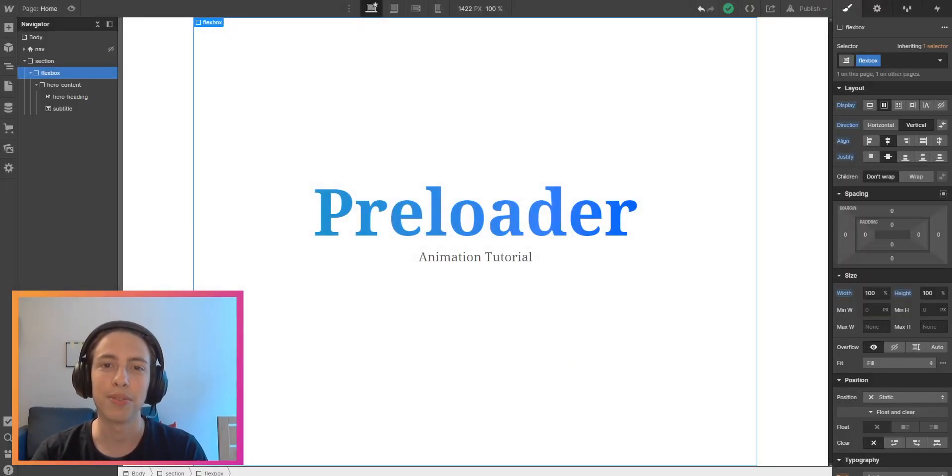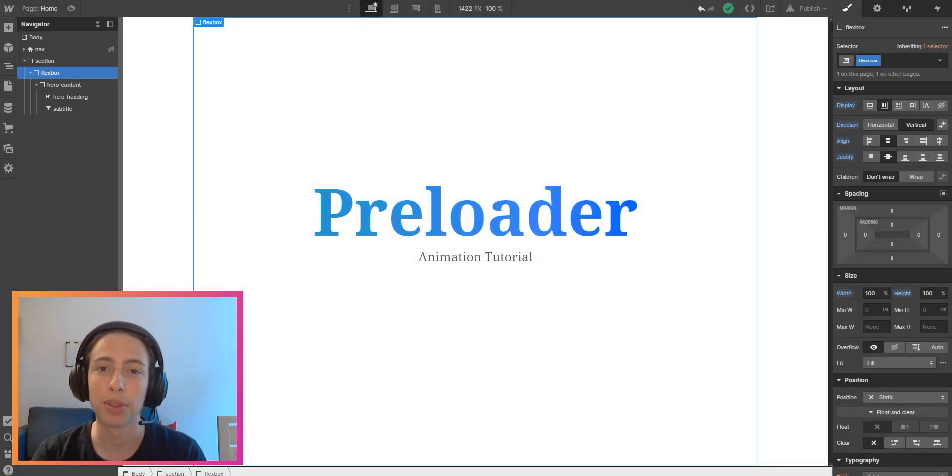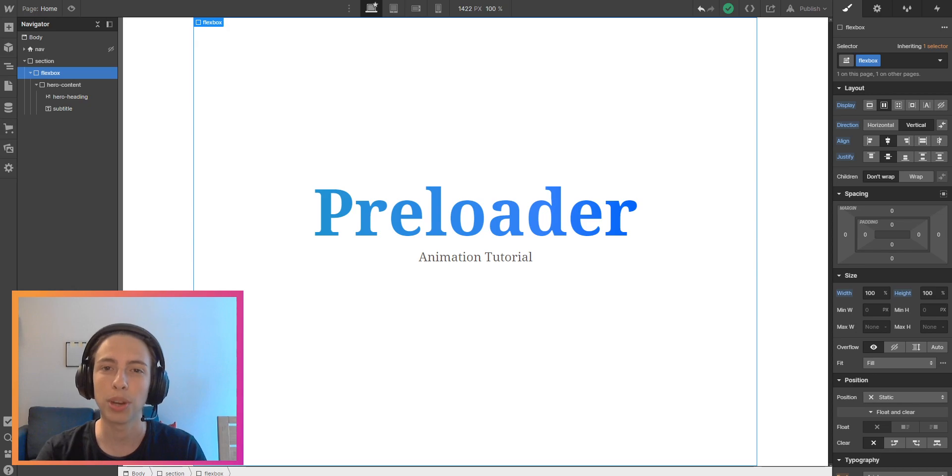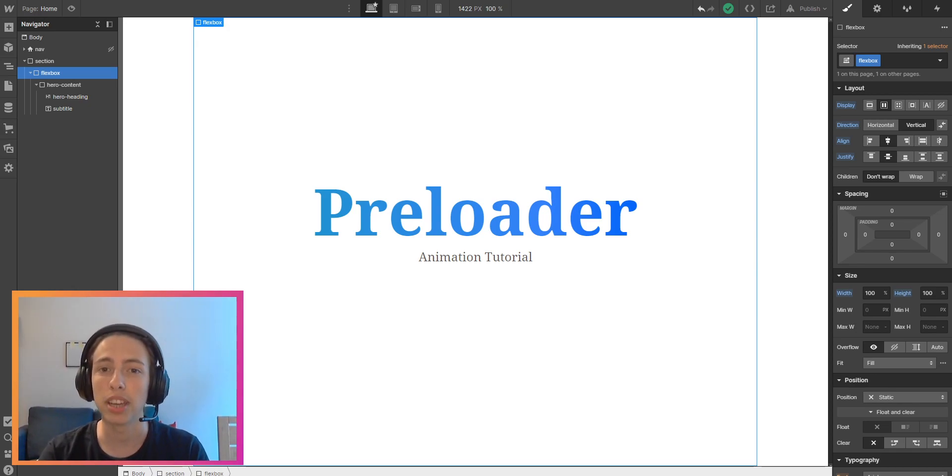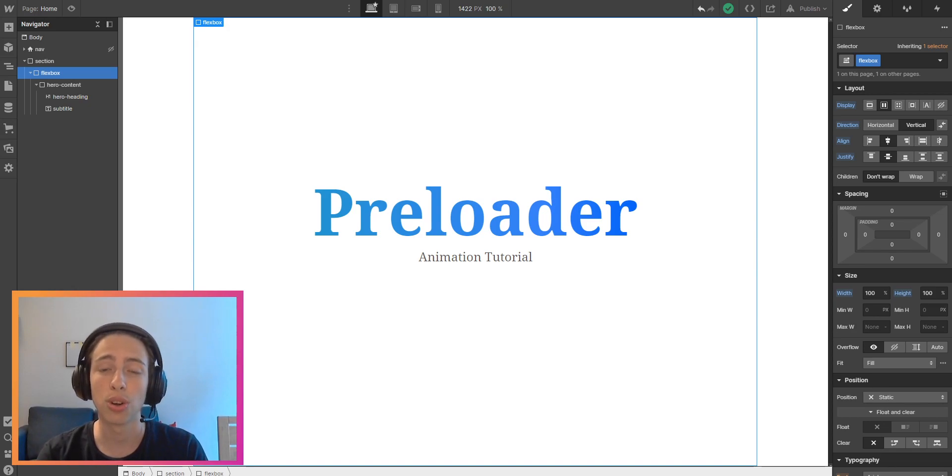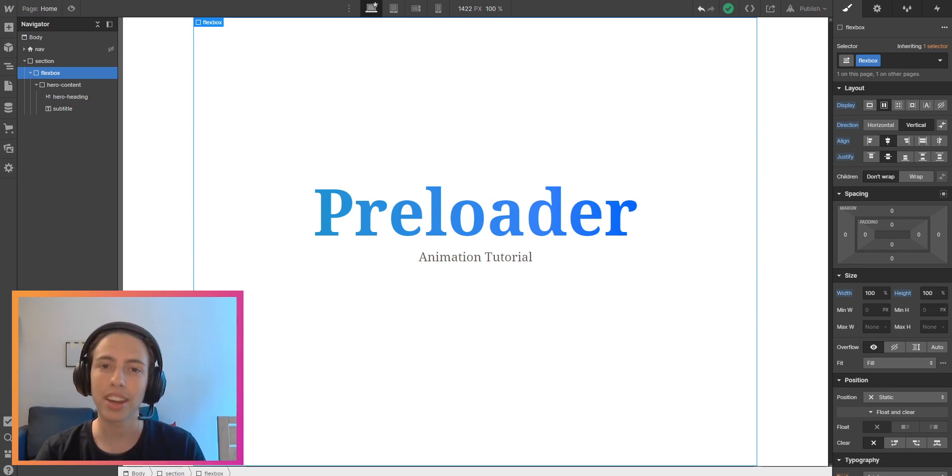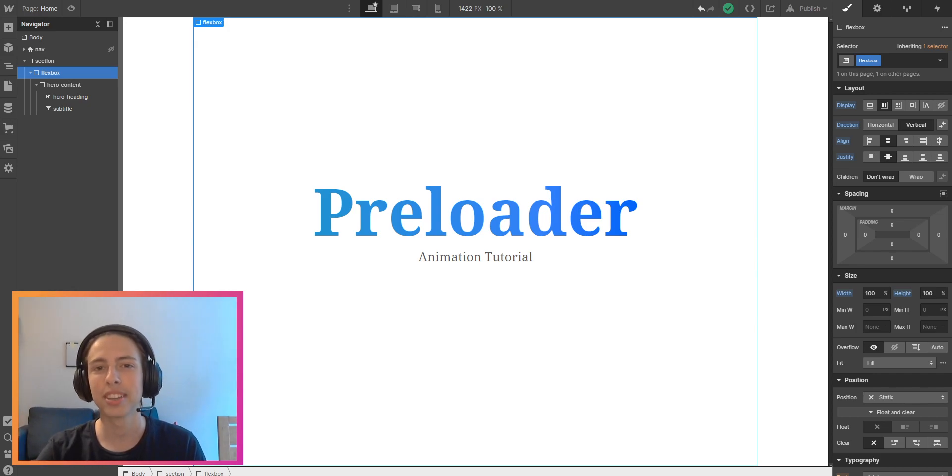Welcome back to another video on my channel. Today I want to help you to create an awesome preloader animation in Webflow. You've already seen the animation at the beginning of this video and I can assure you that it's super easy. So without any further talking let's do it.